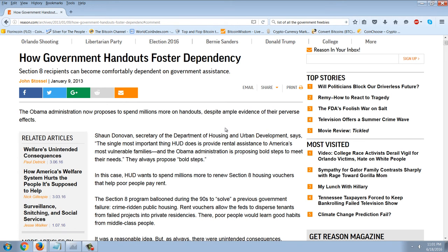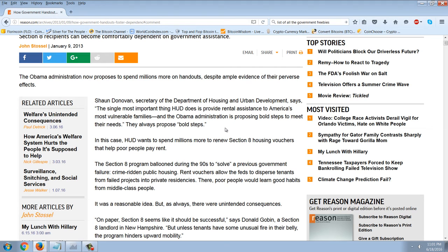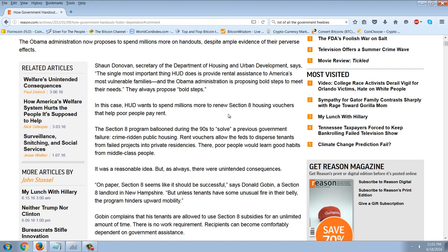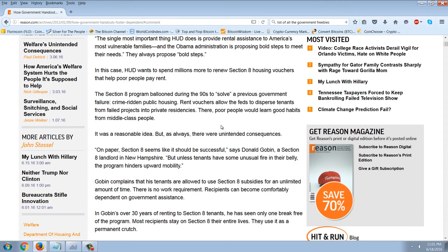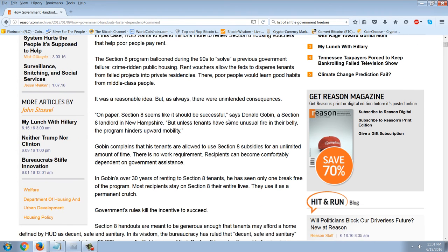The Obama administration proposes to spend millions more on handouts despite ample evidence of their perverse effects. Sean Donovan, Secretary of HUD, says: 'The single most important thing HUD does is provide rental assistance to America's most vulnerable families, and the Obama administration is proposing bold steps to meet their needs.' HUD wants to spend millions more to renew Section 8 housing vouchers. The program ballooned during the 90s to solve a previous government failure — crime-ridden public housing — by dispersing tenants from failed projects into private residences, where poor people would learn good habits from middle-class neighbors.